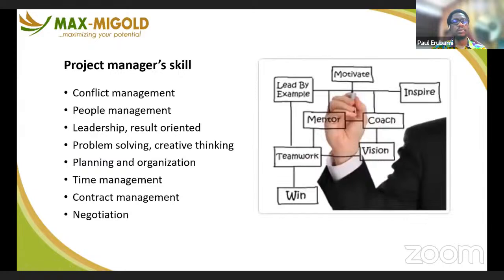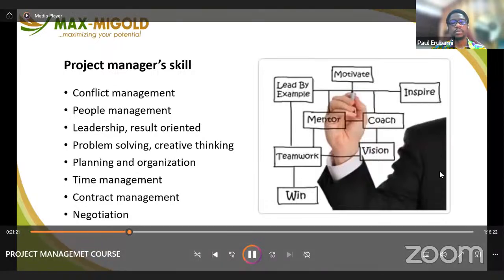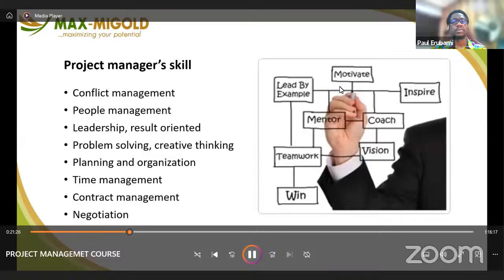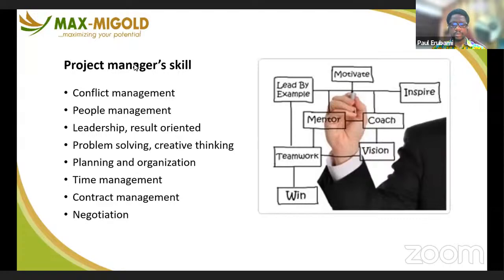The skills that a project manager needs to make a project successful include: conflict management skill — the project manager must be a good conflict manager, a people manager, must be able to manage people, must have leadership, and must be result-oriented. You must always look to resolve problems and must be a creative thinker and problem solver. You must be able to plan and organize properly, manage time very well, understand contracts and manage them, and must also have good negotiation skills.